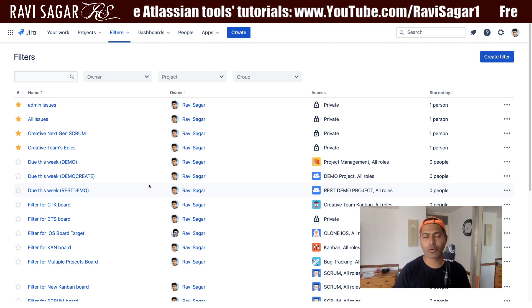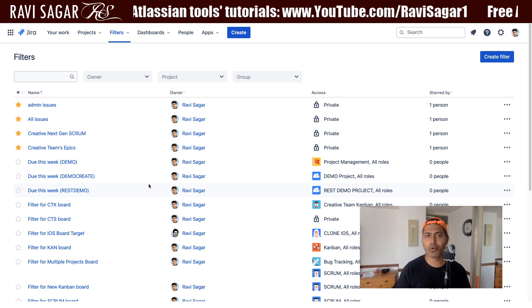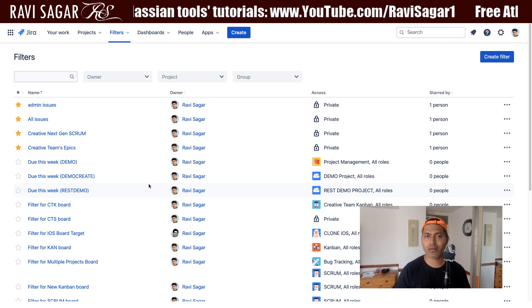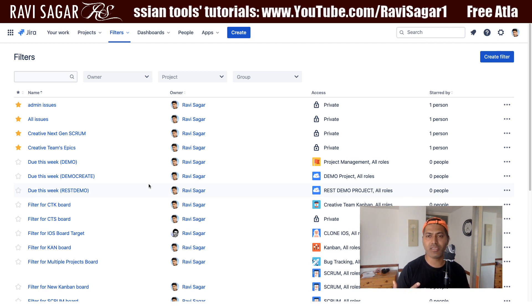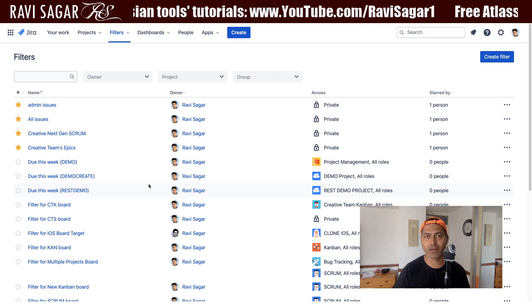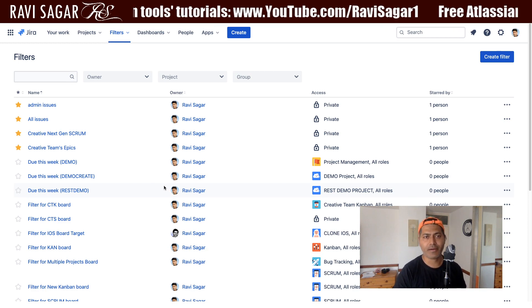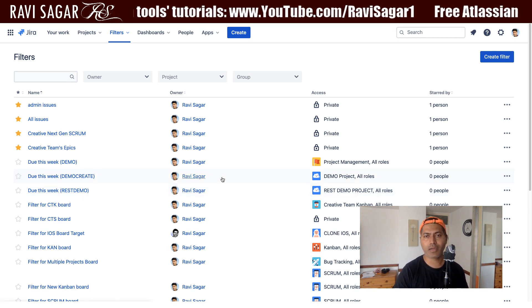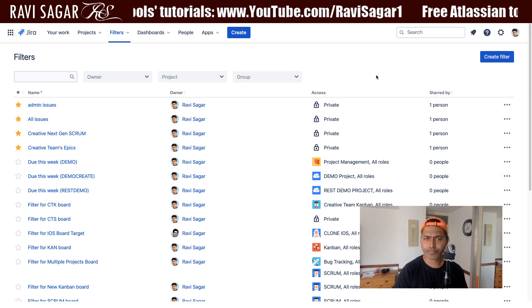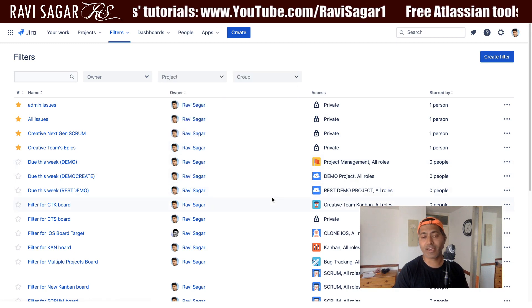Just like dashboards — in the previous video we discussed how to fetch the list of dashboards and how to find out the owner and access level, how to find out who can access the dashboard. Filters are equally important and are used in different places.